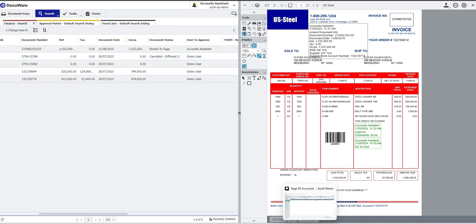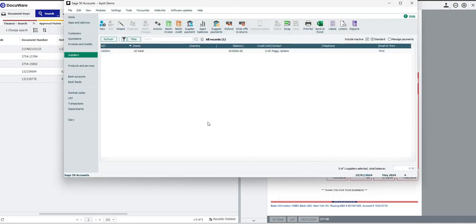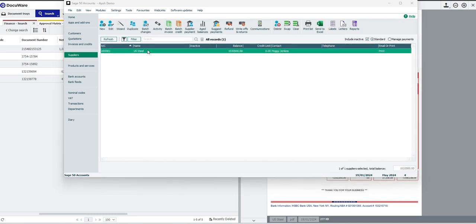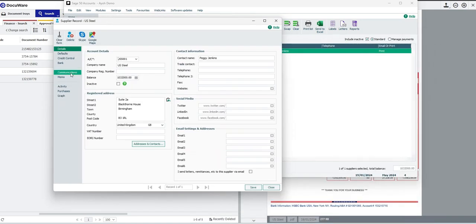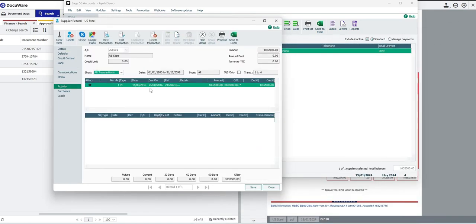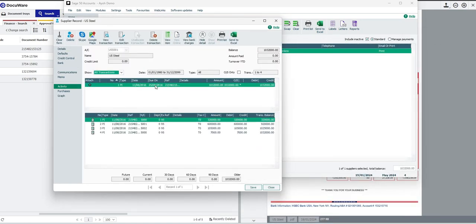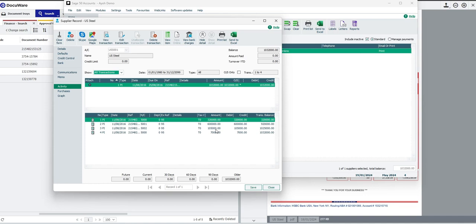If I go to my Sage system, open it up, go to my suppliers, you can see my supplier here. Double click on the supplier. Under the activity, you'll see there I have the activity showing for this supplier. If I look into that activity, I can see all of the lines that were registered on that showing the nominal codes. I didn't put any departments in, but you can see the tax codes there as well. You can see there straight away within Sage, we have the ability to see all of the data relating to that transaction and the integration between DocuWare and Sage working seamlessly.